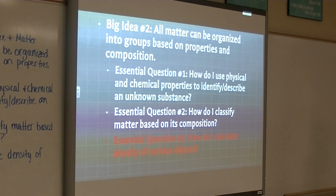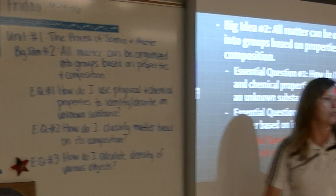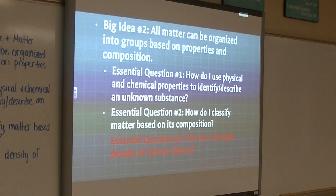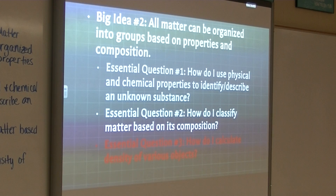Today we are working on essential question three. We're finishing up big idea number two. Essential question three is: how do I calculate density for various objects? So we are working on calculating density. Density is one of the physical properties that we've already talked about in essential question one.